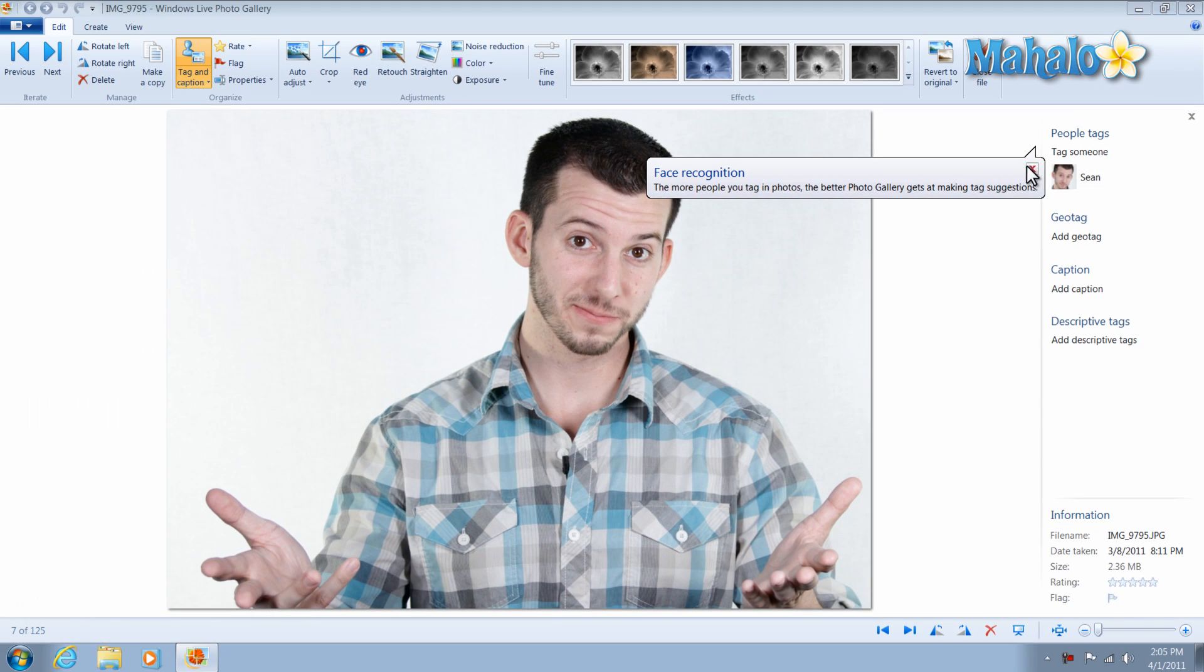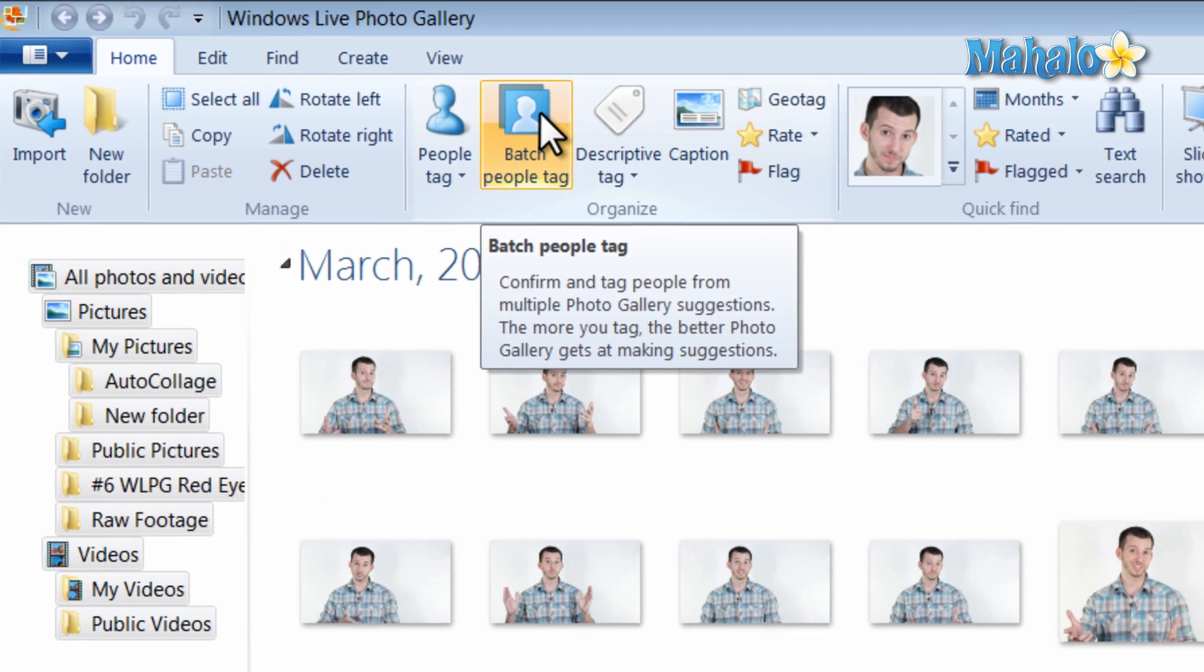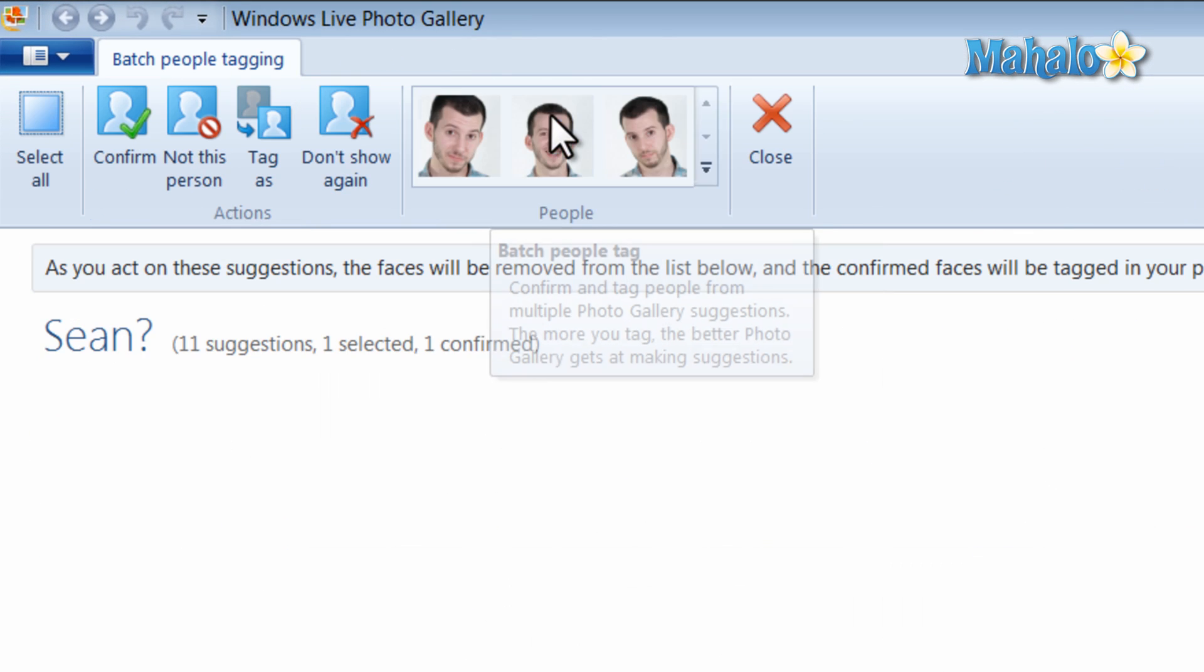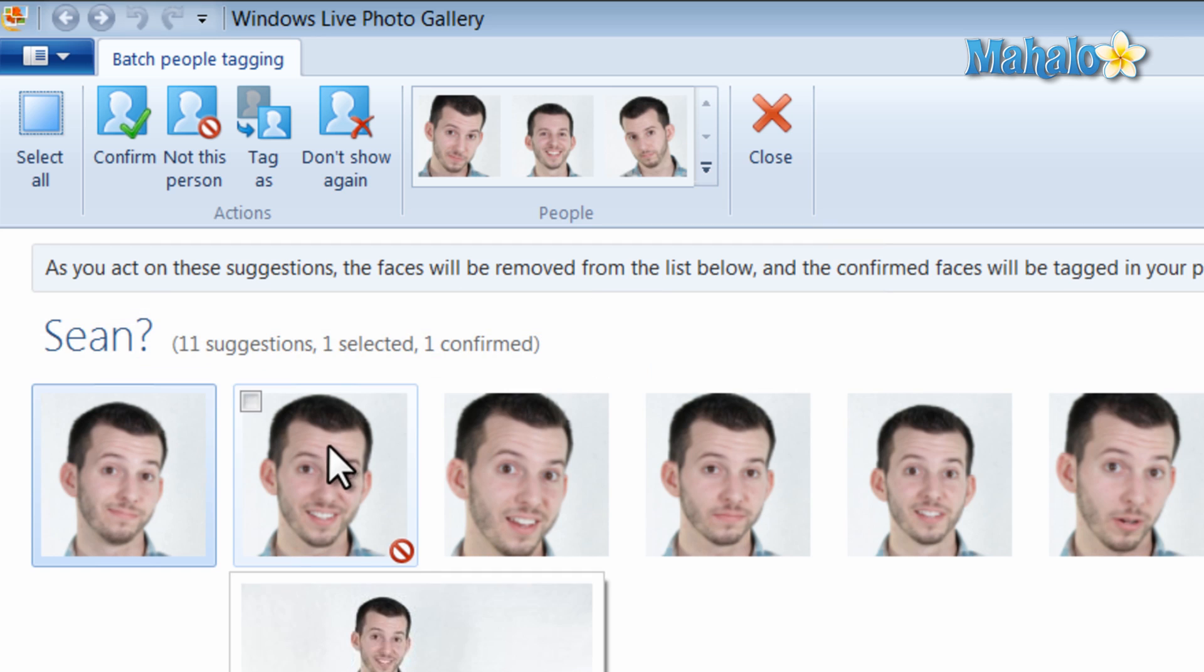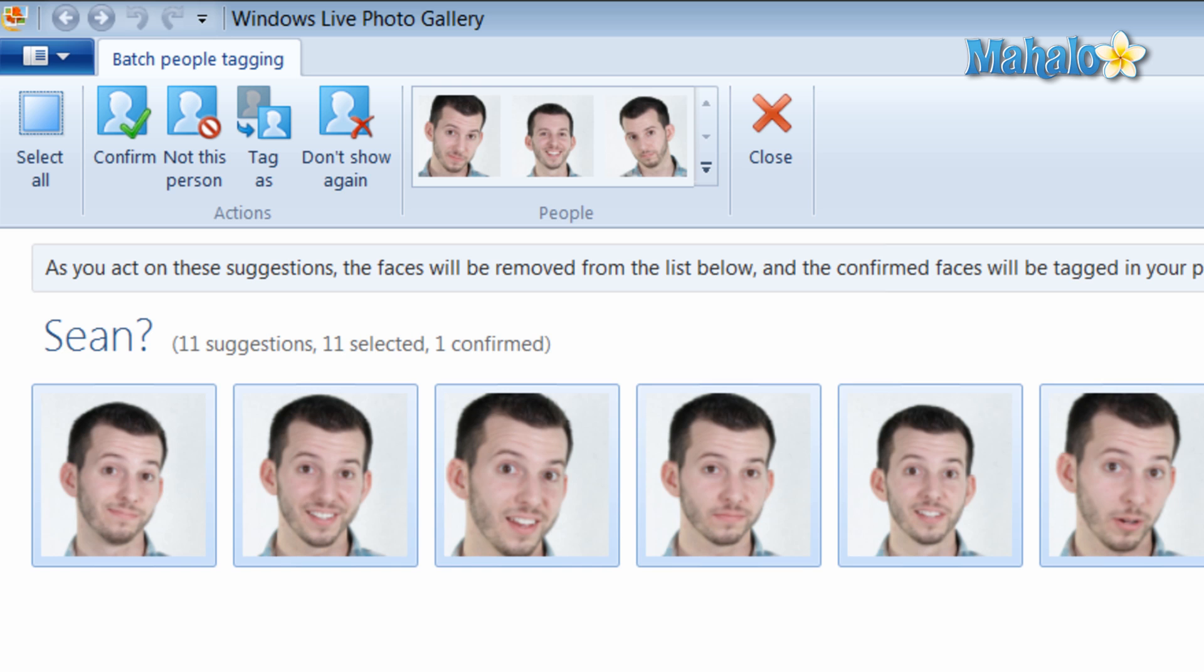And now that we have one photo tagged, we'll go back to the gallery, we'll do a batch tag. Windows Live Photo Gallery thinks all these photos are me. Select all of them because they are all me, and then confirm that is me.